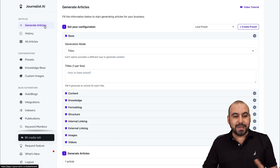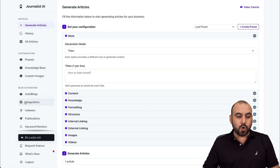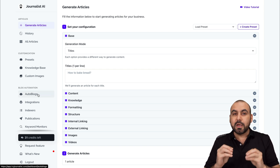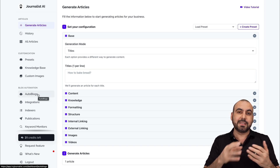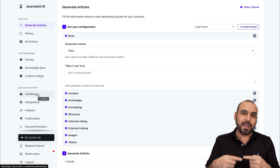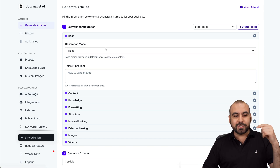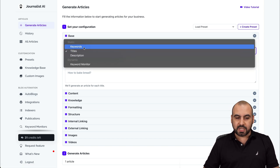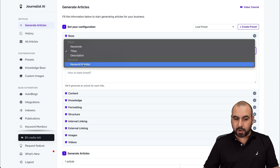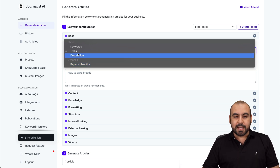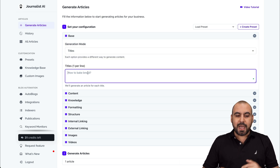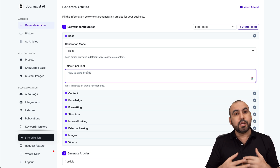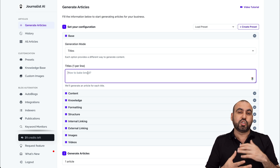You can get started by creating independent articles or you can do auto blogs. Let me get started with this one. The difference is that you can set the time and the amount of blogs that you want to create in that time frame. So basically you can create based on titles, keywords, descriptions, or a keyword monitor. You can set that to dynamic. In this case, I'm going to set up the titles and you can add one here per line, which is pretty straightforward. So if you already have ideas or you want to generate these titles, just go ahead and add them right here.